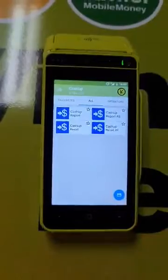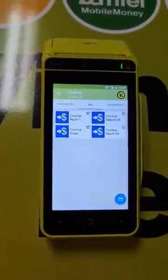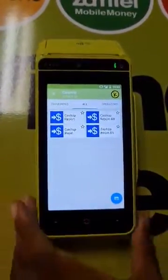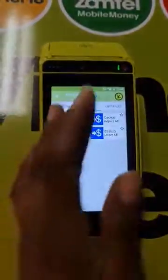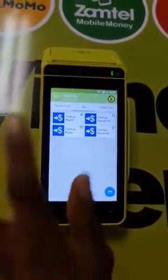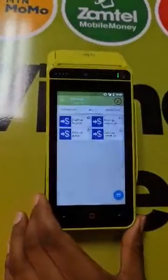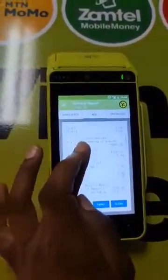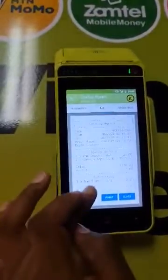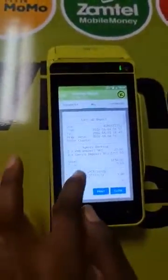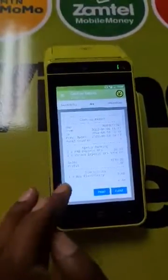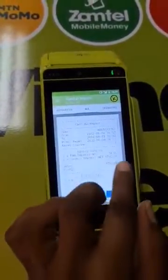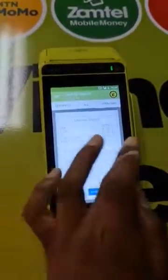The menu you're seeing here is for the owner of the Kazang machine — the main user of the Kazang machine. This menu will be able to see all the transactions that have been made on the Kazang machine. Once you select here, this is the account for the main user. The owner of the Kazang machine will be able to see all the transactions on this report. This report indicates all the transactions.